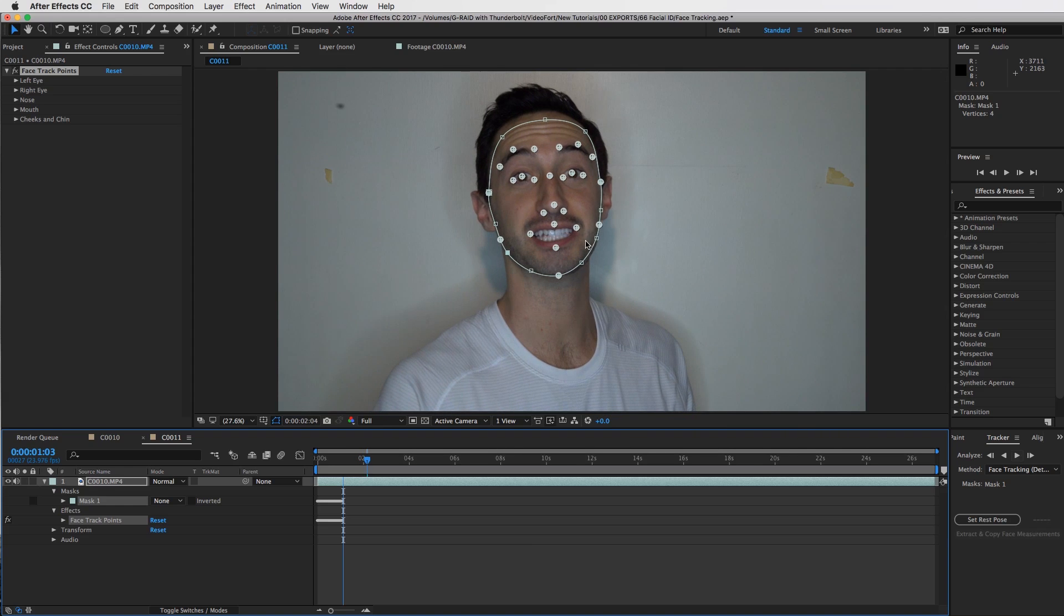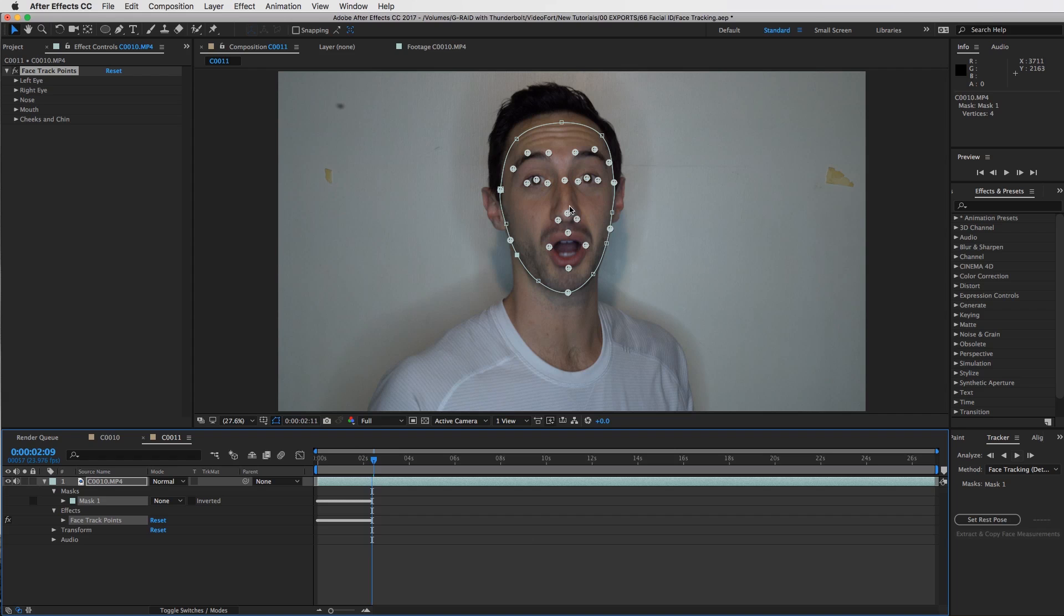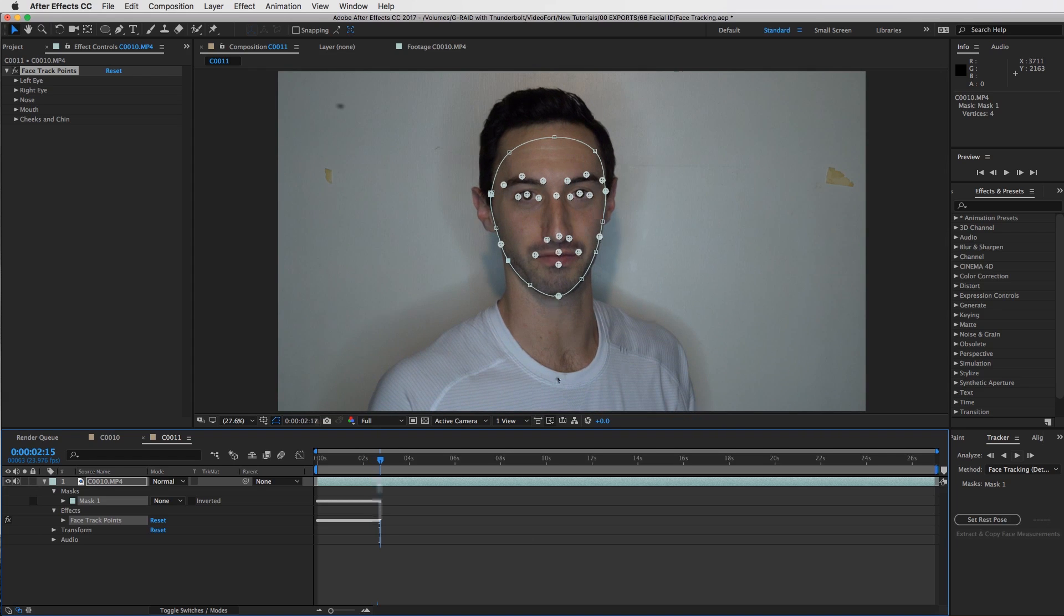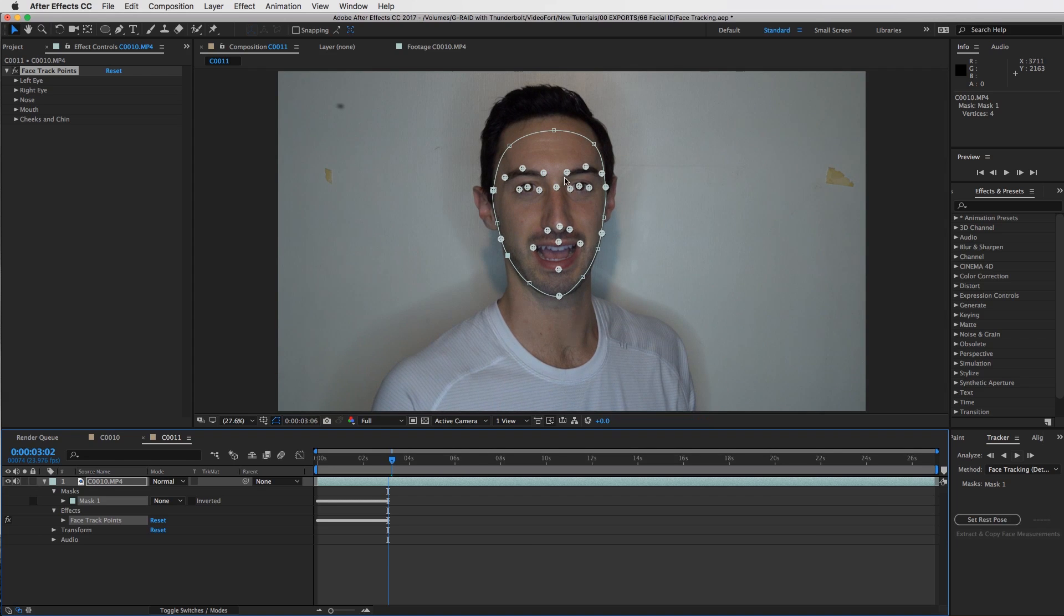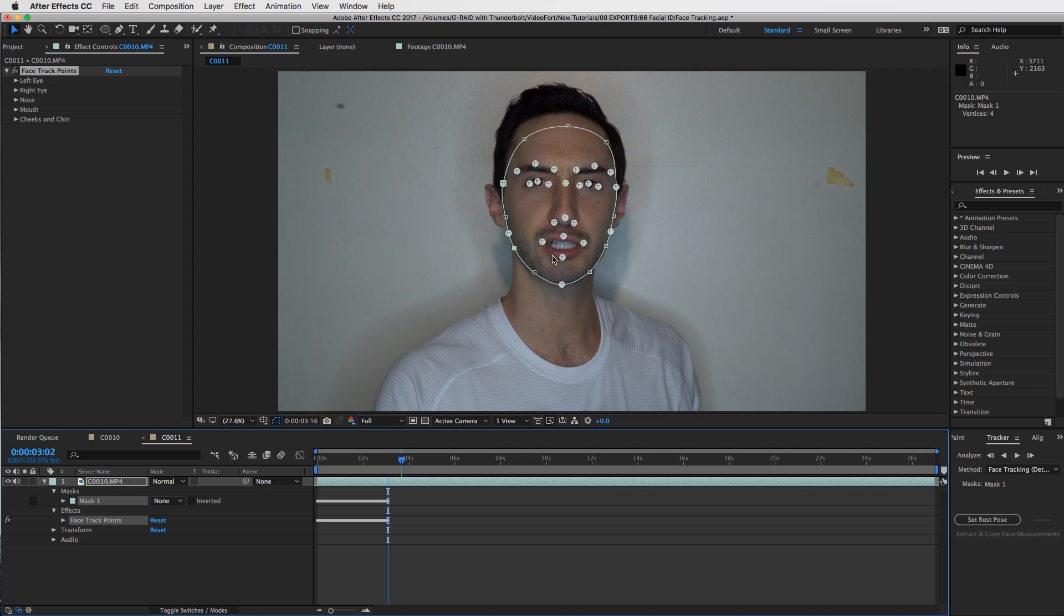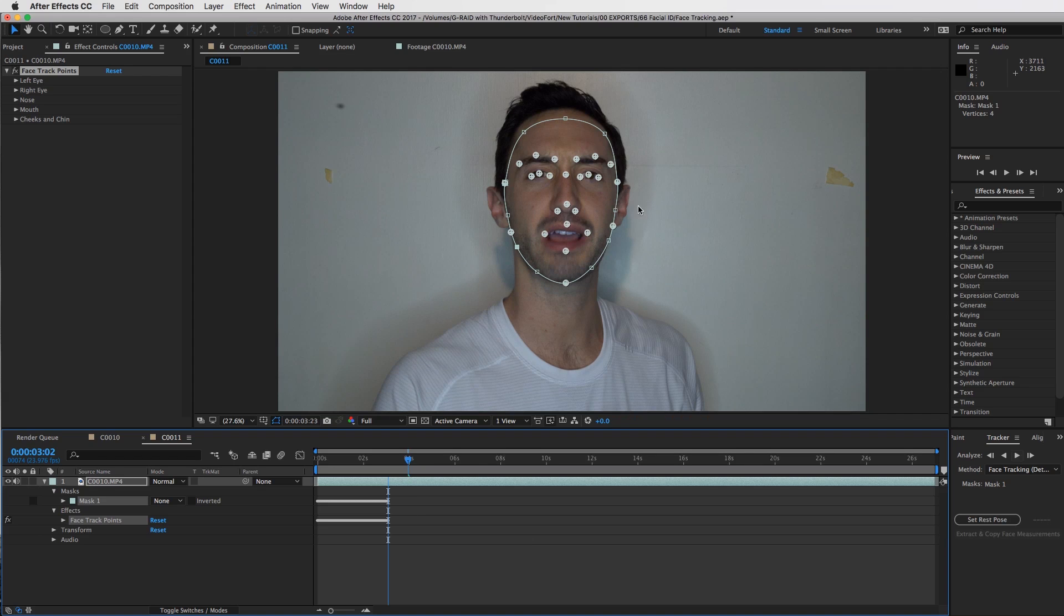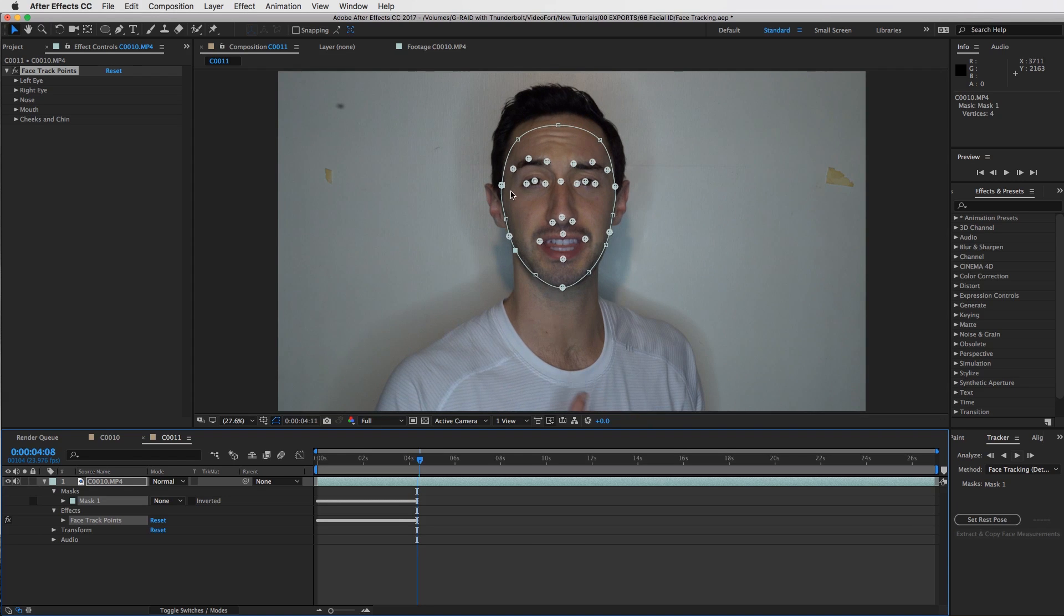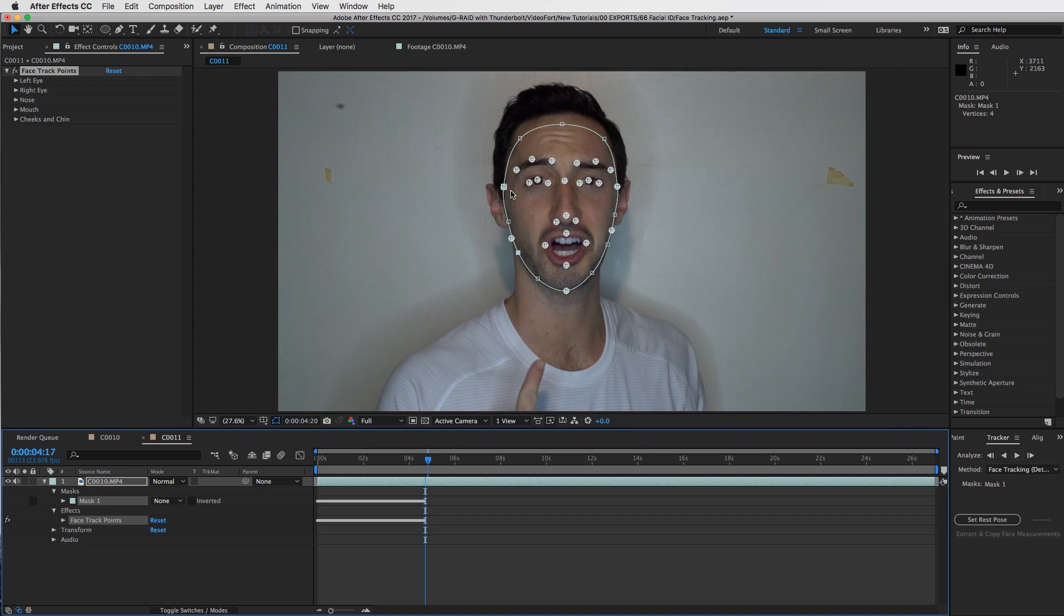Right now you can see all the different points that After Effects is tracking which will be great in terms of what you want to connect to your face. In order to keep this tutorial quick and straight to the point, I'm going to put on some glasses and then a mustache, and then you guys can do whatever comes to mind for you. If you want to put on eyebrows or something on your forehead or something coming out of your mouth, whatever you can think of, you can use these tracking points to really get creative with it. I'm going to fast forward this to the end of the tracking.